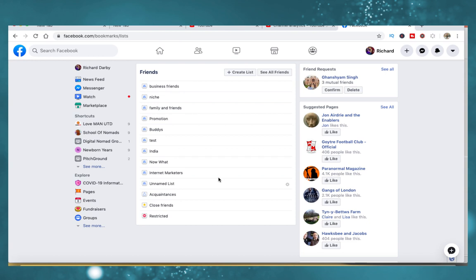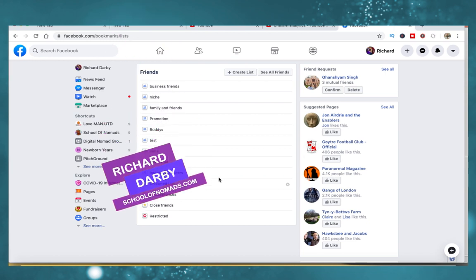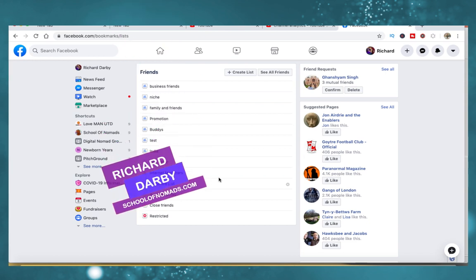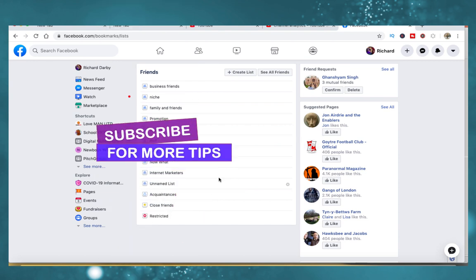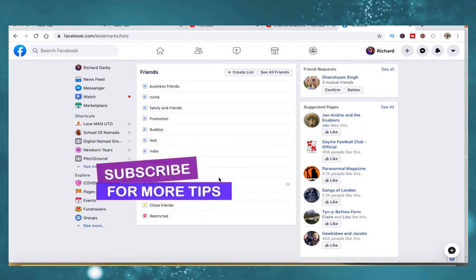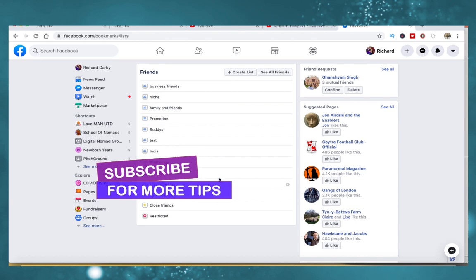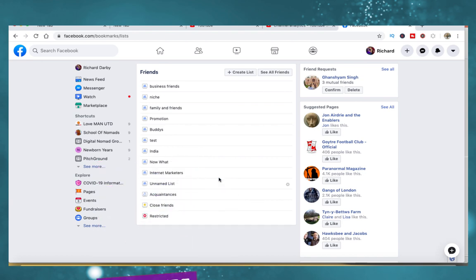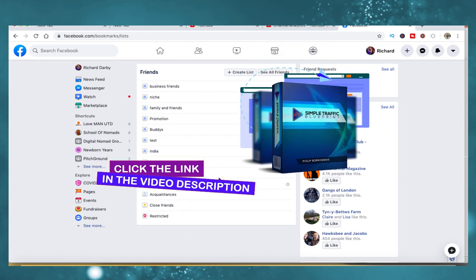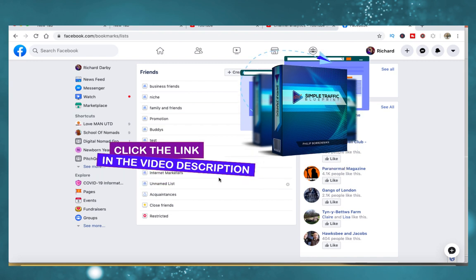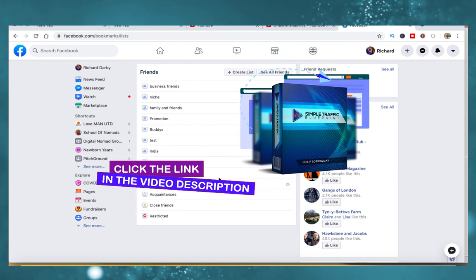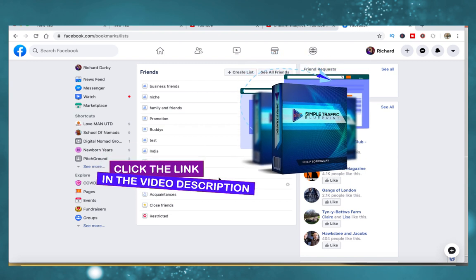I hope you found that tip useful. My name is Richard Darby, this is the School of Nomads. If you want to hear more tips just like this one, go ahead and hit the subscribe and notification bell and I'll let you know as soon as I release new videos. And again guys, if you're interested in starting a business online, go ahead and click the link in the description below and I'll take you through the process step by step. Until next time, take care.